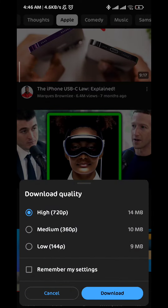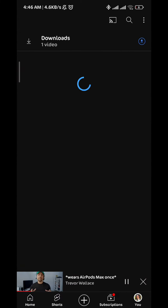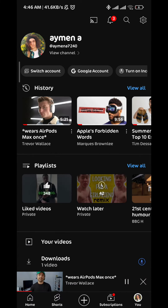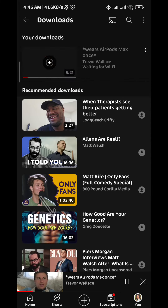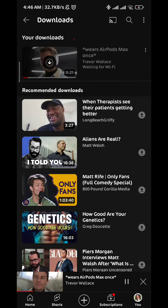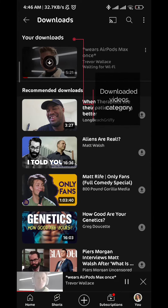Now to find those downloaded videos, just tap on the profile picture in the bottom right and then tap on downloads. And this is the category of the downloaded videos.